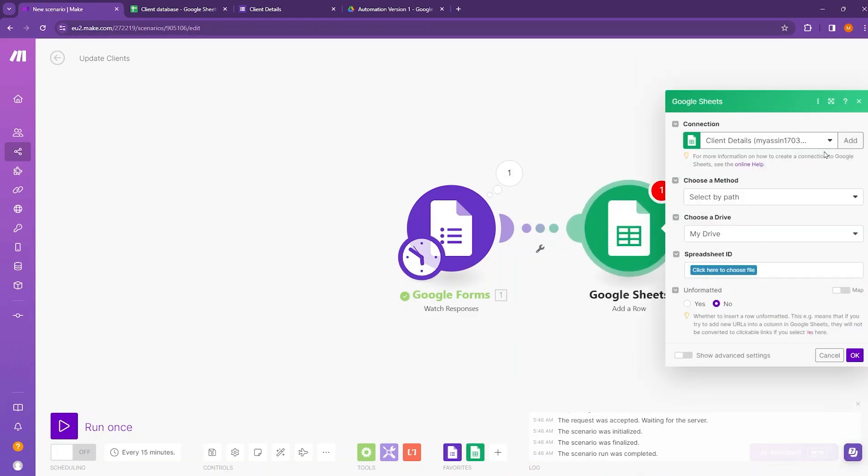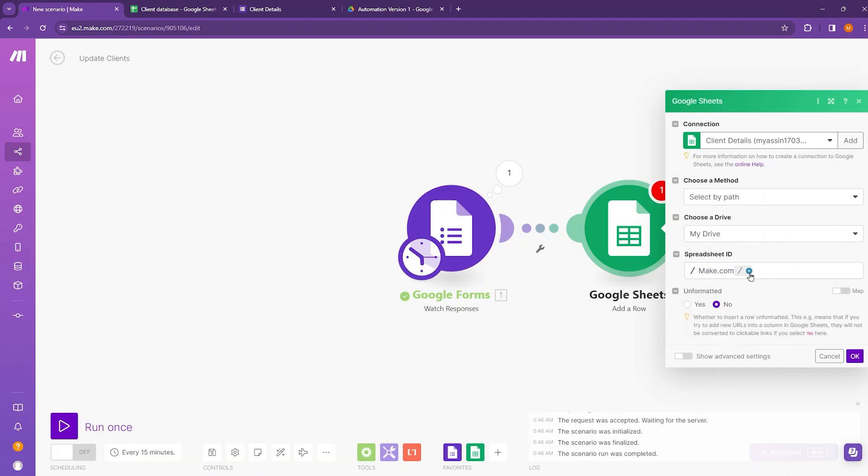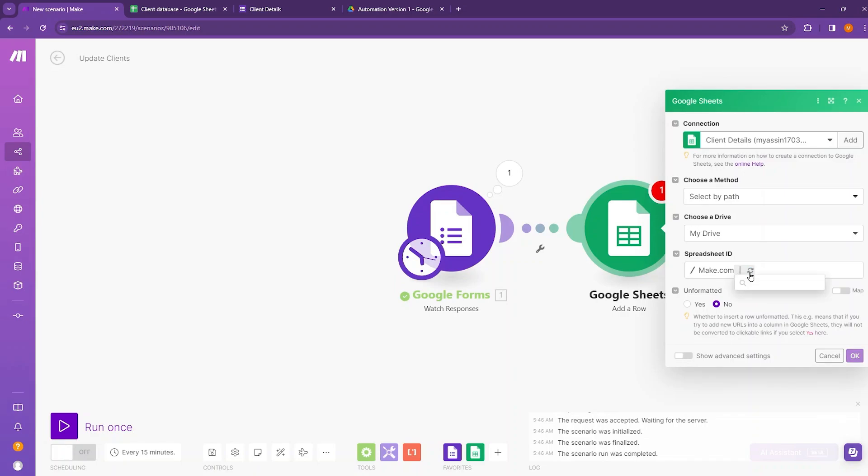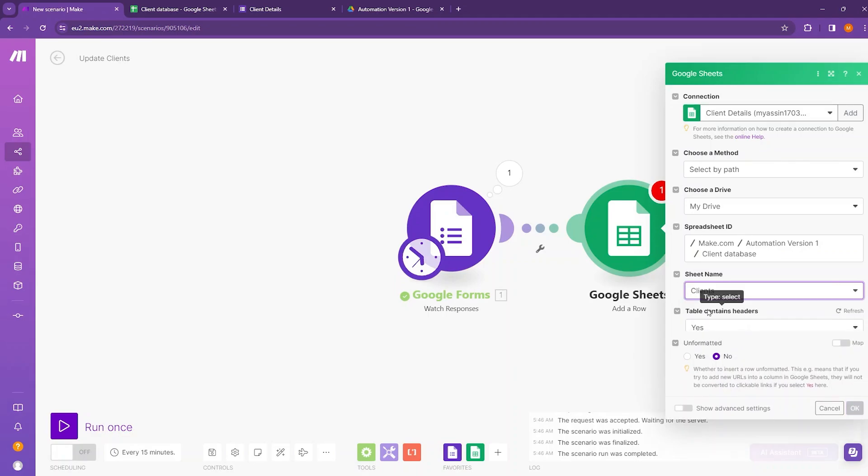Here you need to link your Google account if you are not already connected. Then you have the option to choose the method and choose a drive. I am choosing my drive and from that I'll be choosing the spreadsheet ID. Get inside the folder where the client database is located.